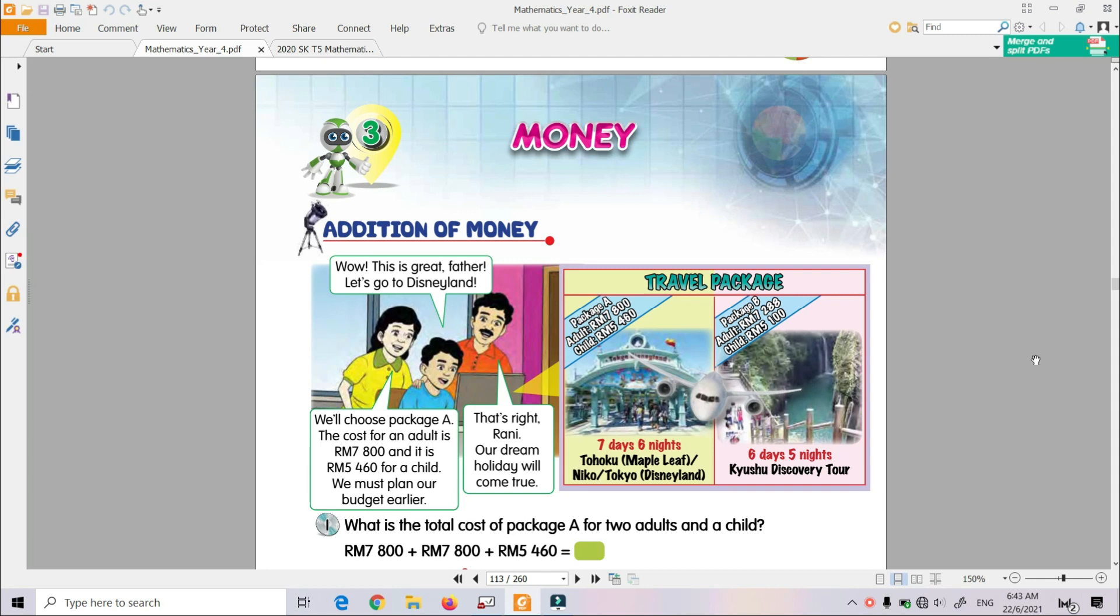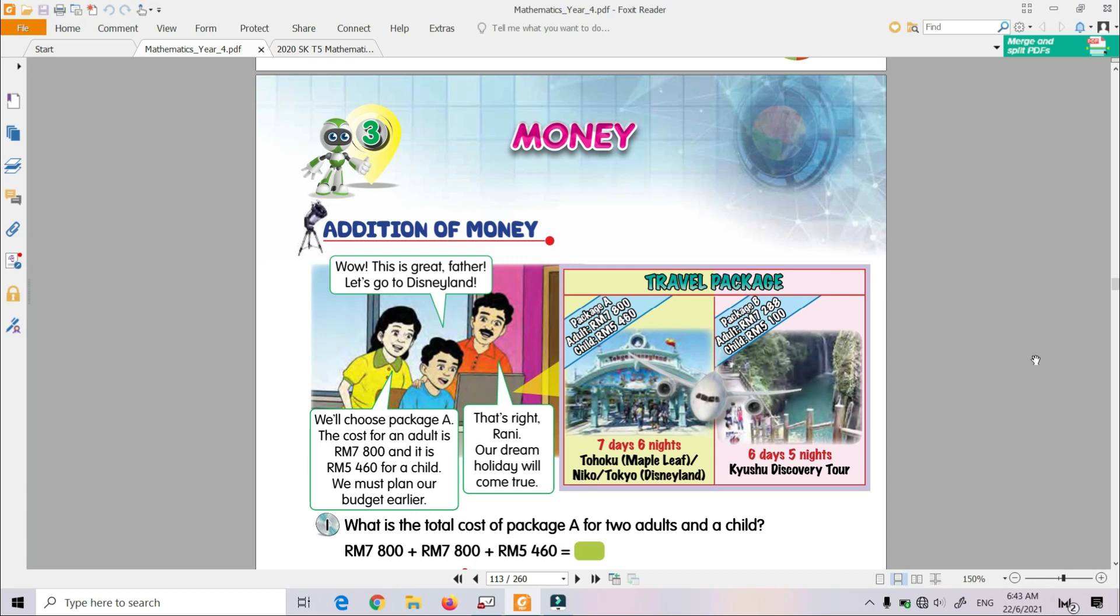You see about new topics for Year 4 Mathematics, Unit 3, which is money. Today we are going to learn about addition and subtraction of money. Actually, you have learned about addition and subtraction of money since last year. So last year you have been learning about tambah and subtraction, but now the nilai wang is getting bigger.